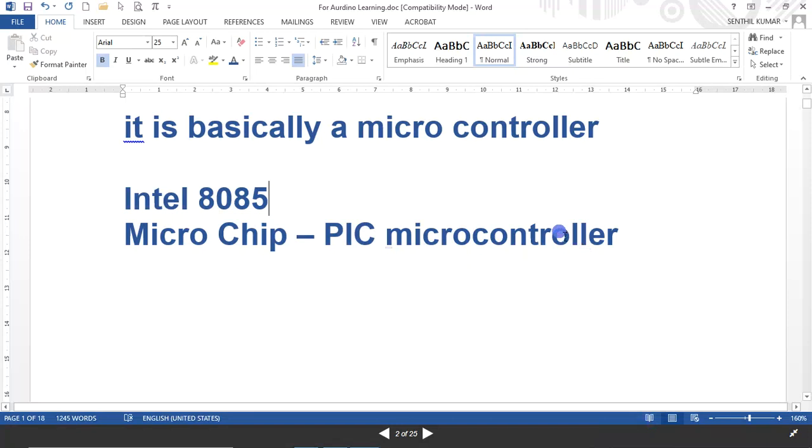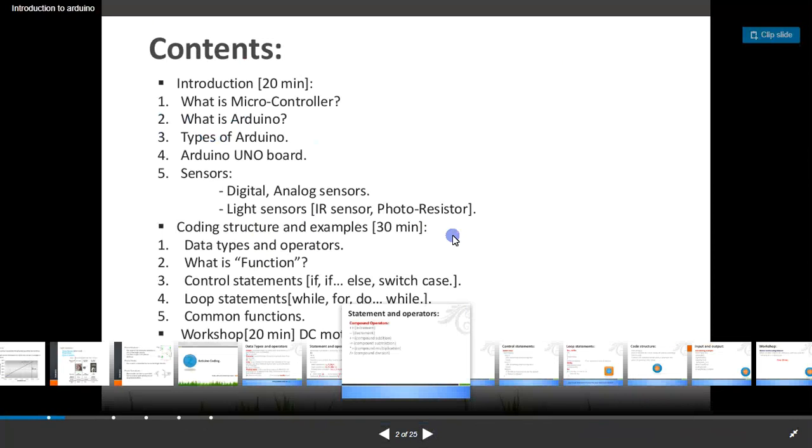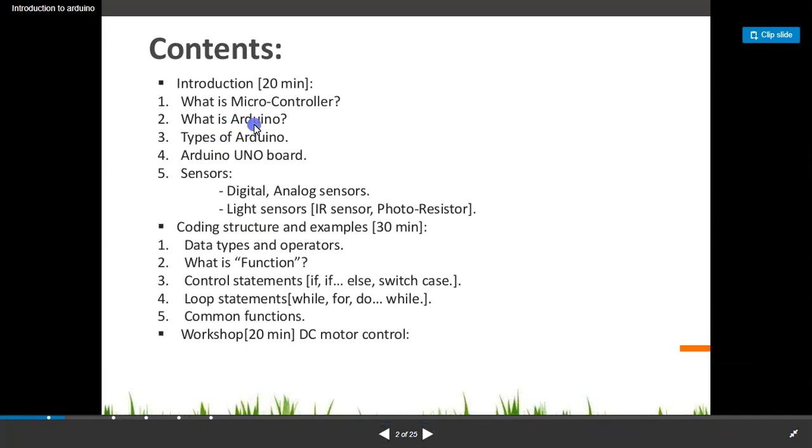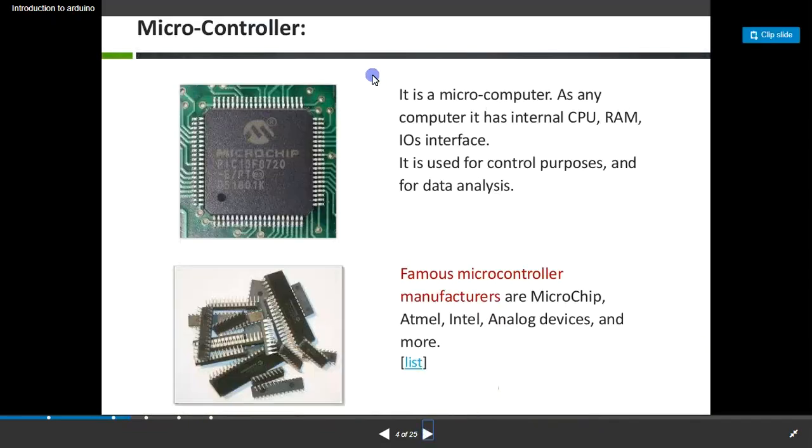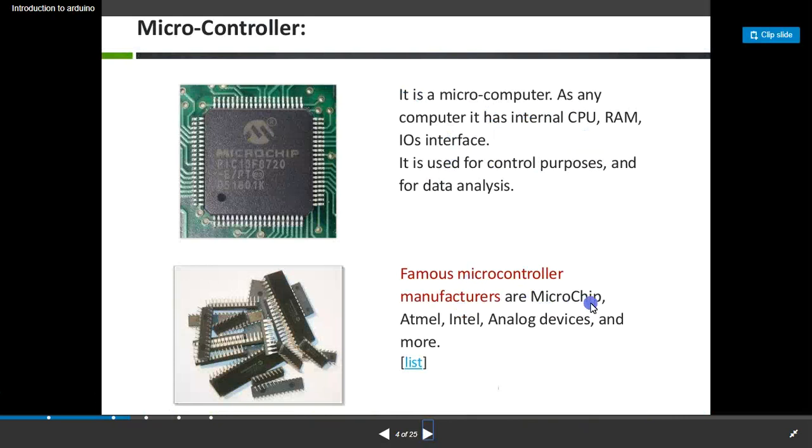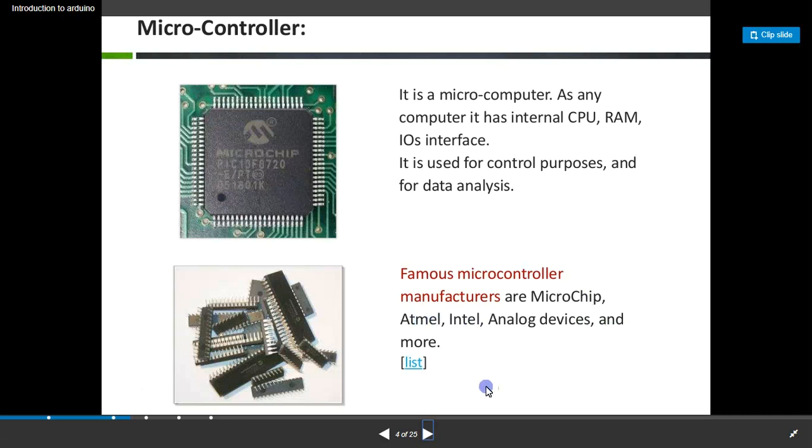It is something like we are having many different brands of two-wheelers and four-wheelers. If you take a two-wheeler, there are many brands. That way, the microcontroller PIC is also a microcontroller, Arduino is also a microcontroller. Introduction: it is a microcontroller, basically as any computer it has internal CPU, RAM, I/O interface. It is used for control purposes and for data analysis. Famous microcontroller manufacturers are Microchip, Atmel, Intel, Analog Devices, and there are many more.